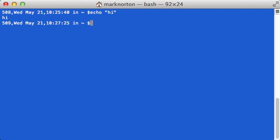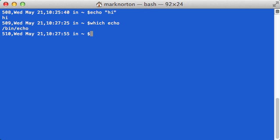Now, if I wanted to find out where that Echo program is installed on my computer, I could type which Echo. Sorry, for a second there, I didn't know how to spell Echo. And as you can see, the Echo program, or the Echo executable, is installed in slash bin slash Echo. And so that is where the computer is looking to find my Echo executable.